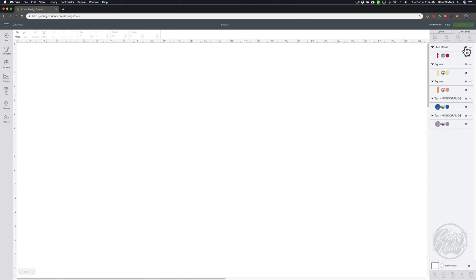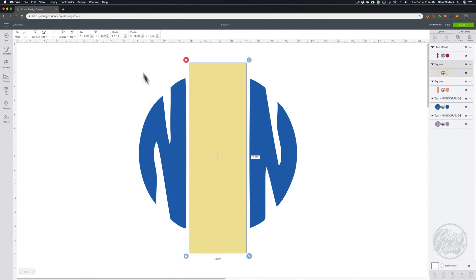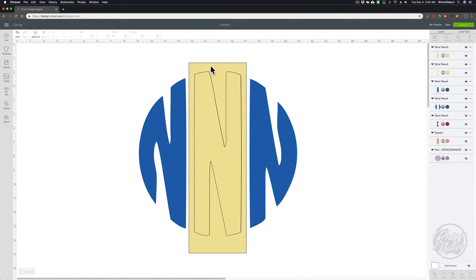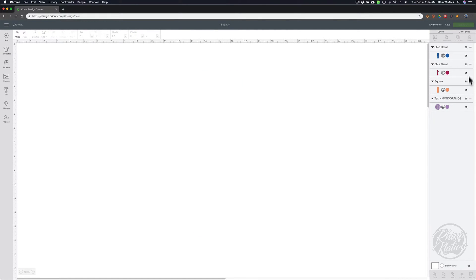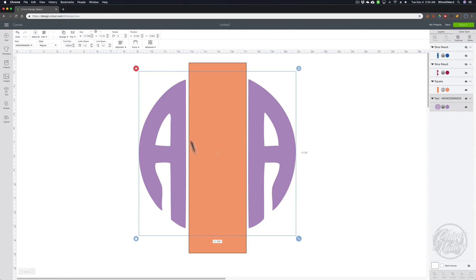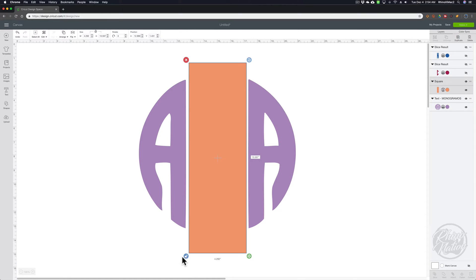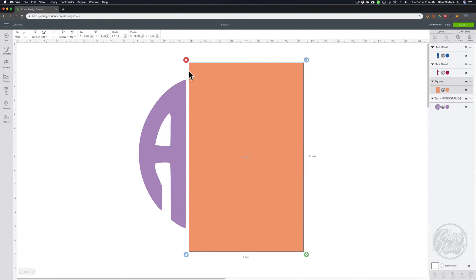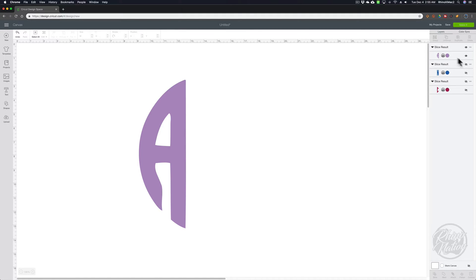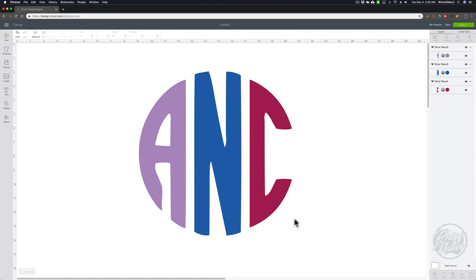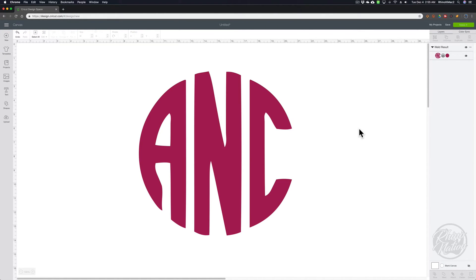Turn the C off, turn on the next square and the N, select both, and slice. This time delete the yellow and delete the two outside ends, leaving just the middle N. Turn that middle N off, turn on the last box and last letter. Click the box, unlock the lock, and make it wider — but don't move the left edge so they all line up. Select the whole thing and slice, delete the orange, and we're left with our A. Turn back on the other two letters and you'll see they're all still lined up perfectly because we lined them all up correctly before slicing. Select all of those, weld them together, and there you have your monogram.